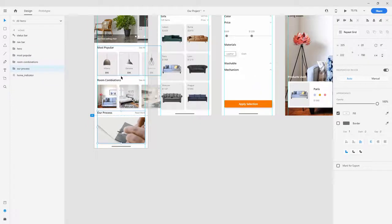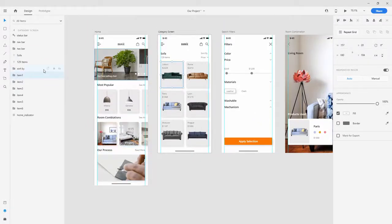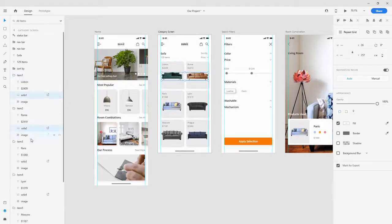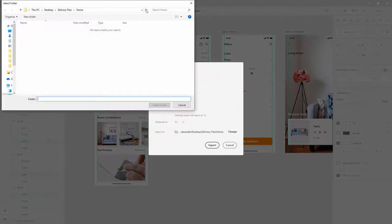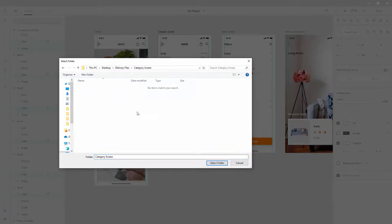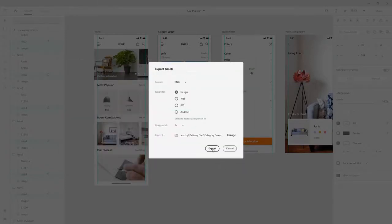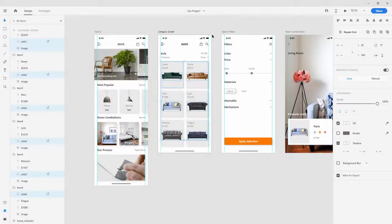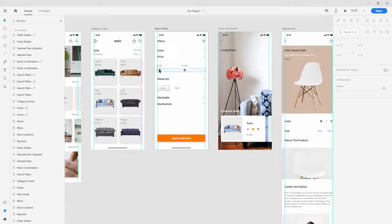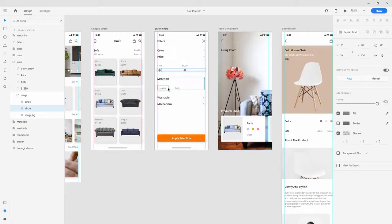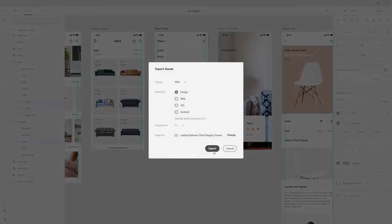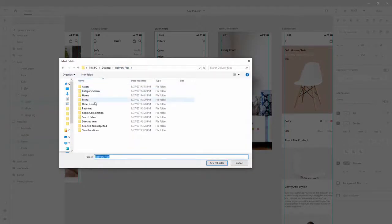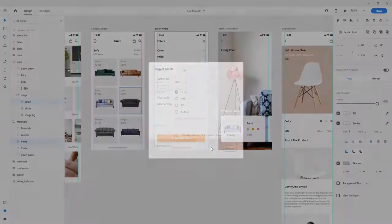As you can see it's really easy to export all of these images. Now for the sofas, open all of them - sofa 1, sofa 2, sofa 3 - and select one of the background images. Hold Ctrl or Command and select all of them, hit Ctrl+E, then change the location to category screen, select folder, choose PNG because all of them were PNG, and hit Export. For the circle materials, select both circles, choose materials and the frame circle, hit Ctrl+E, export as PNG into the search filters folder.